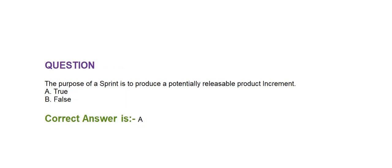Next question is, the purpose of a sprint is to produce a potentially releasable product increment. True or false? Correct answer is true.